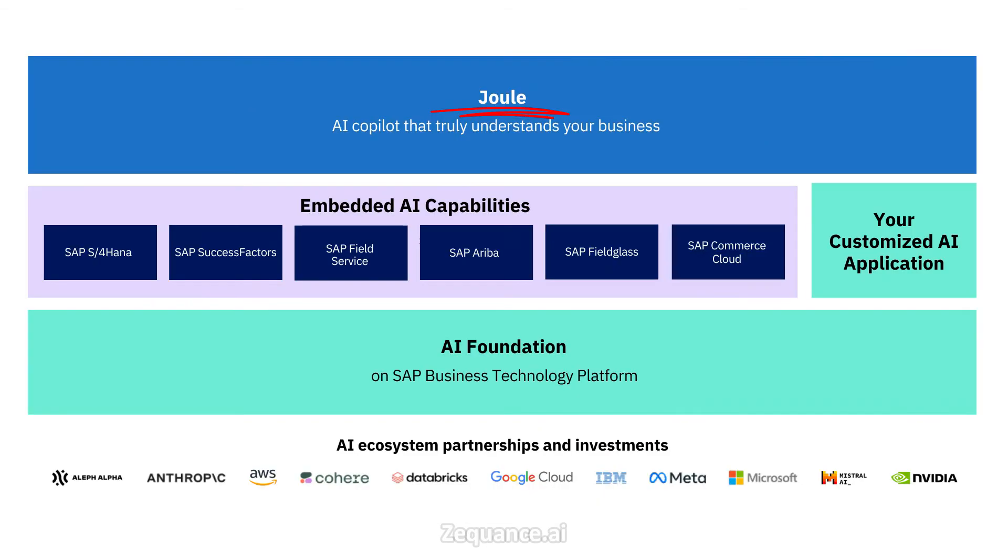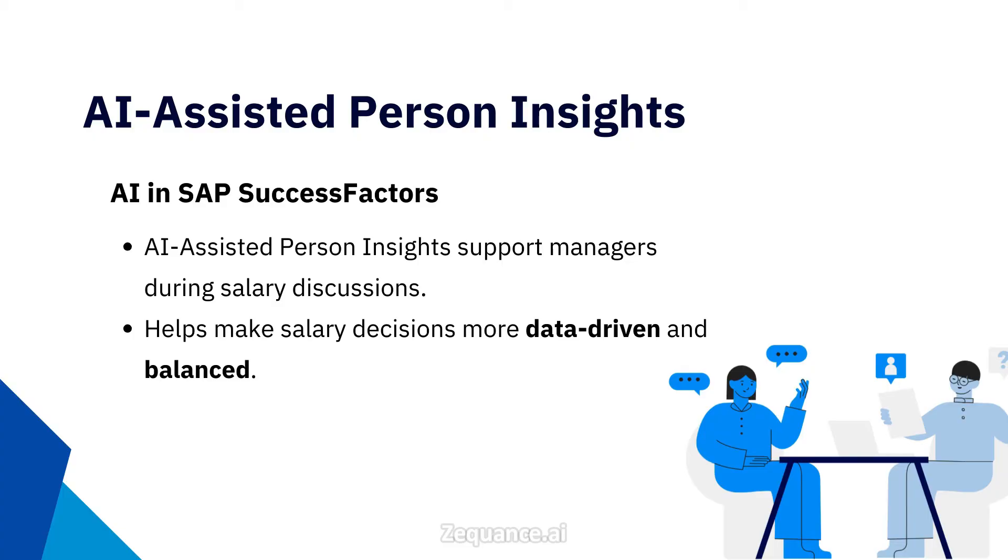Great. Now we understand that SAP Joule is an AI co-pilot that's integrated with SAP solutions to chat with it to retrieve information or perform tasks. Let's have a look at some examples.